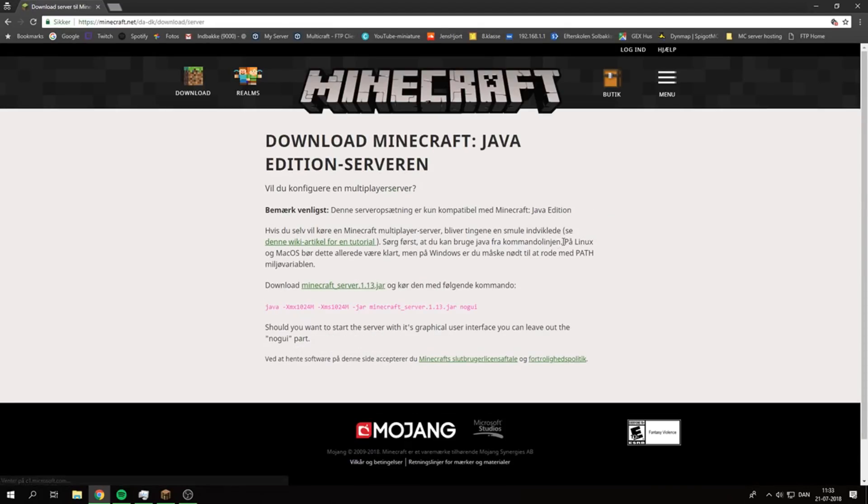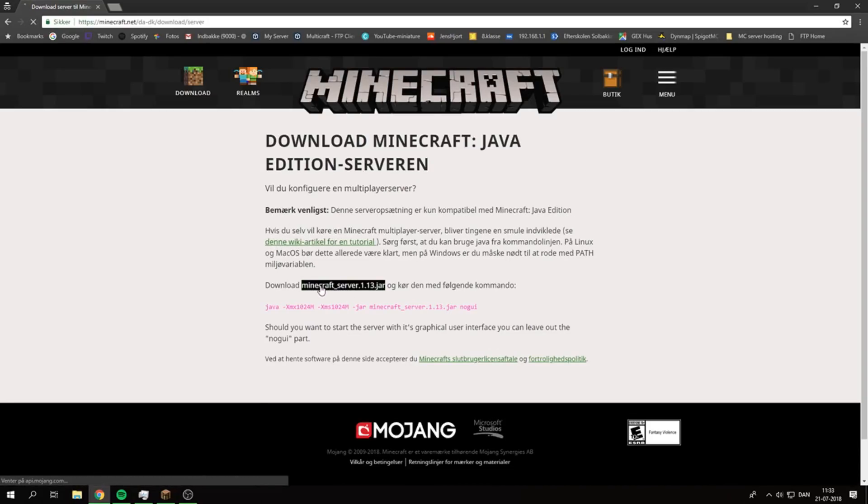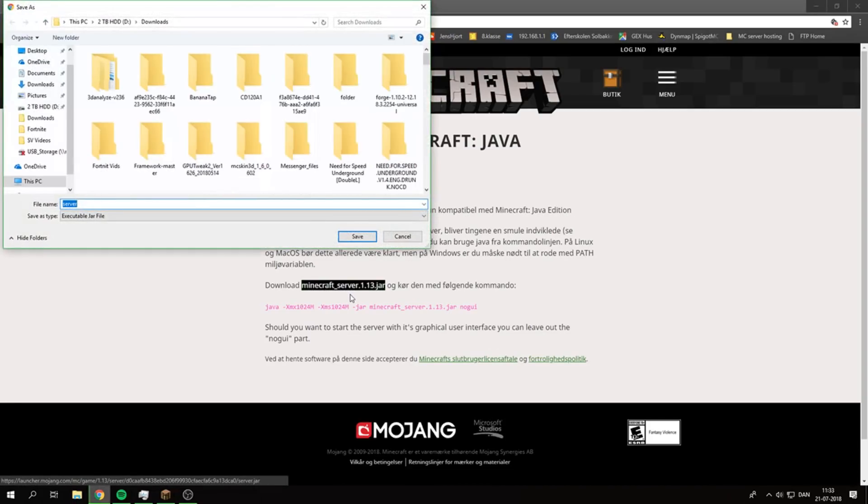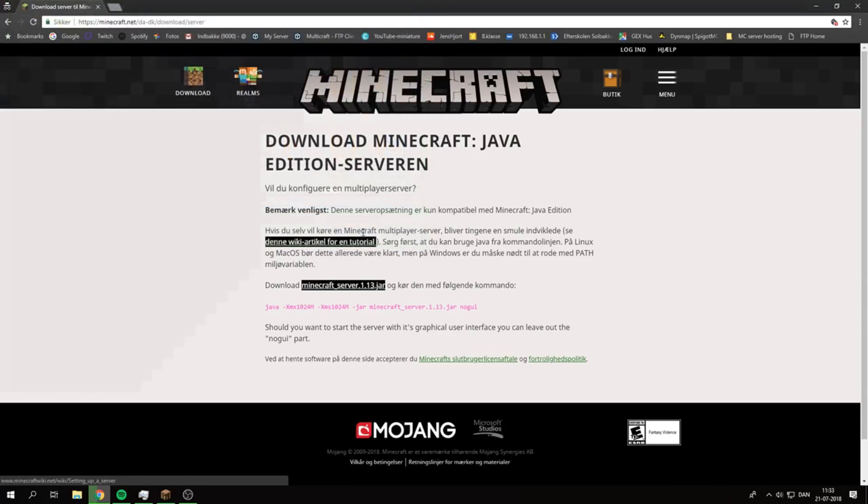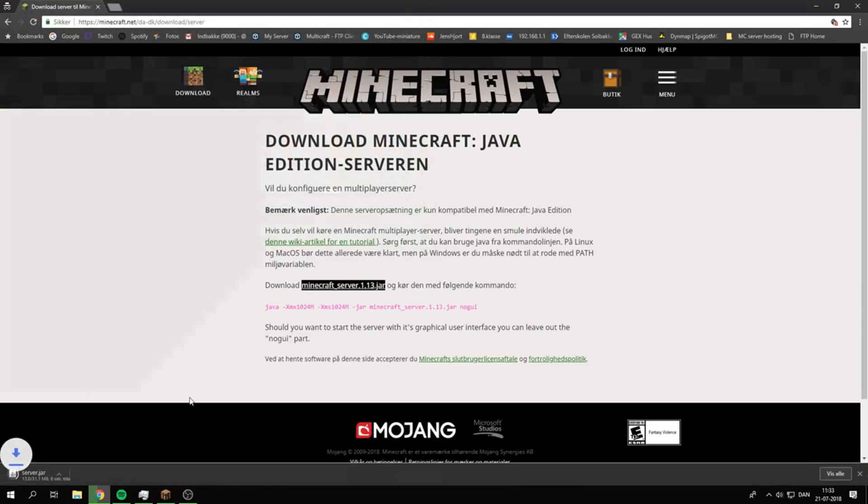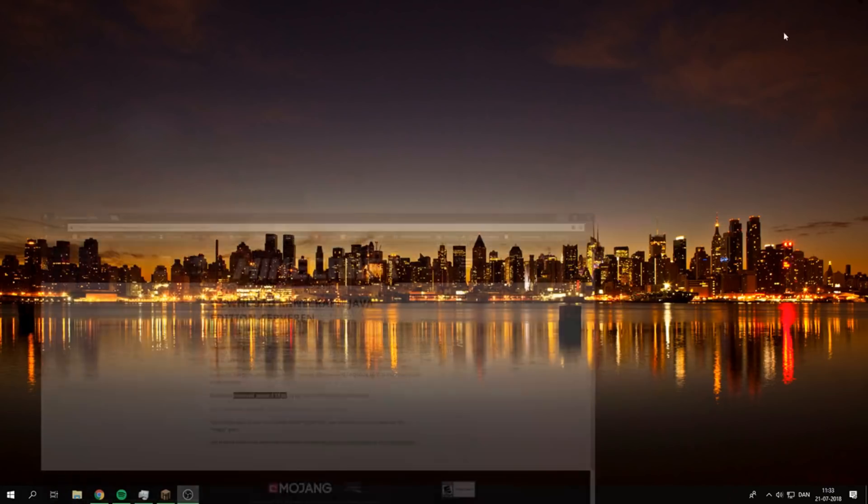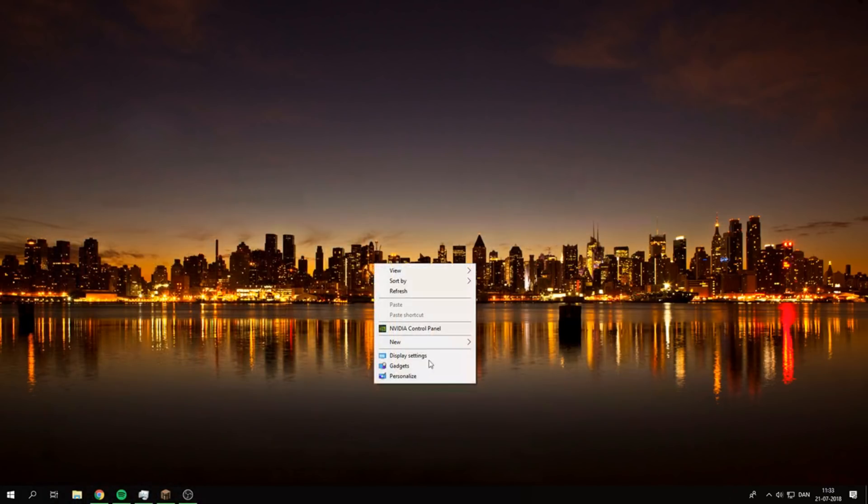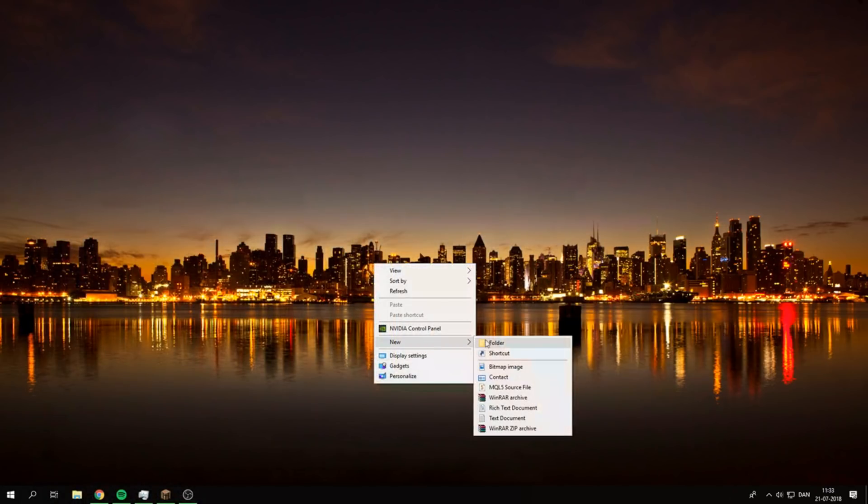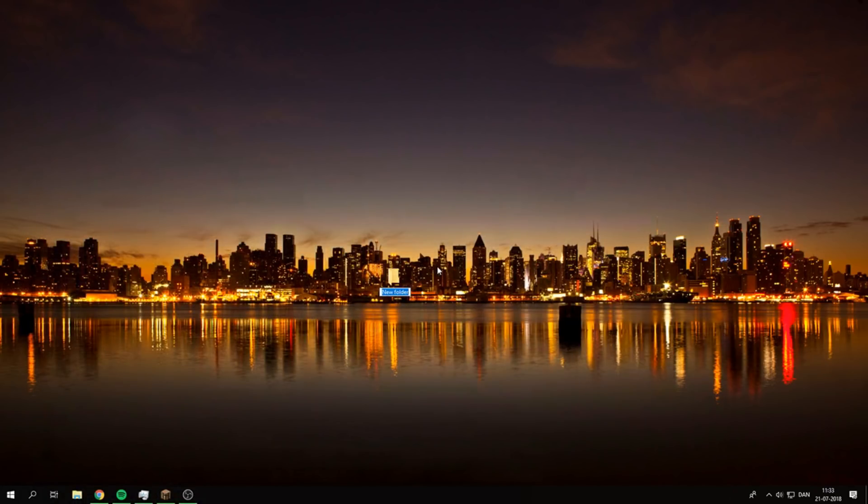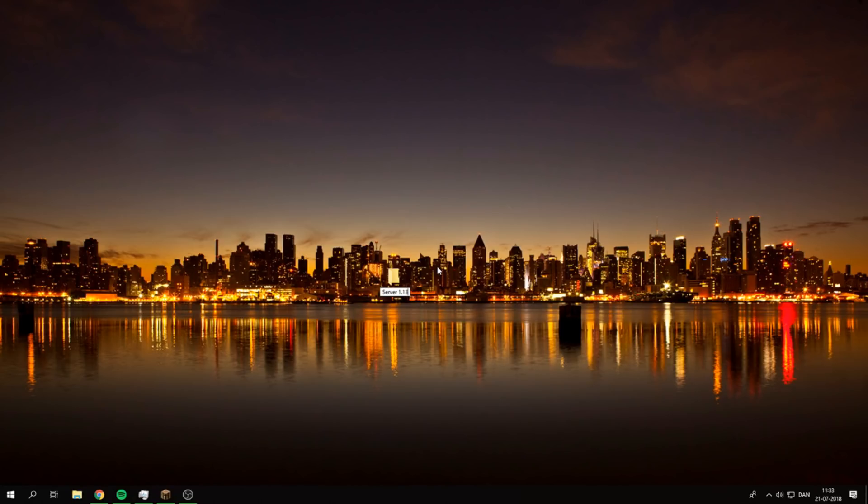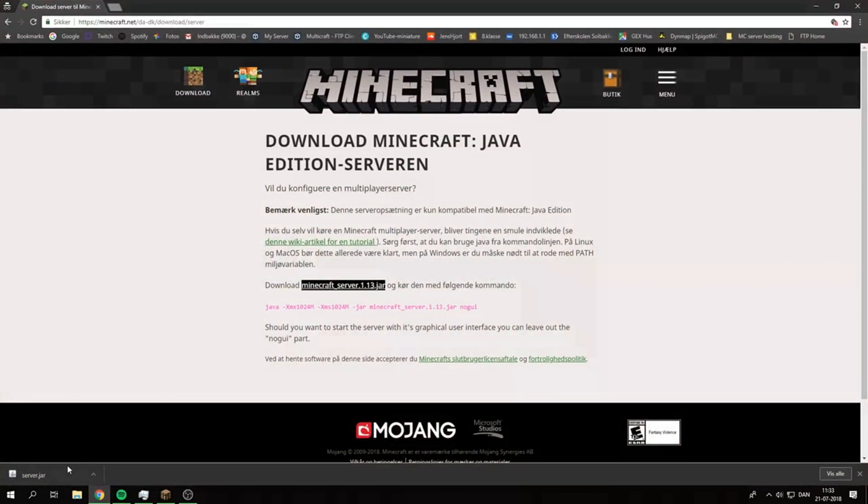Then we can go to the desktop, create a new folder, call it Server 1.13 for this video, and drag and drop the file into it.